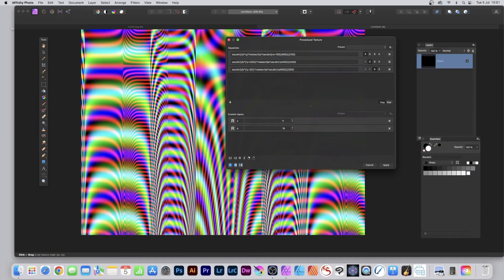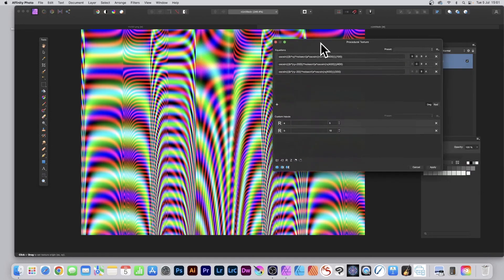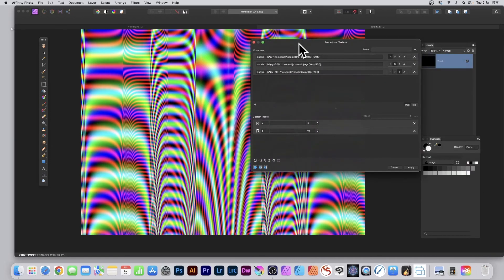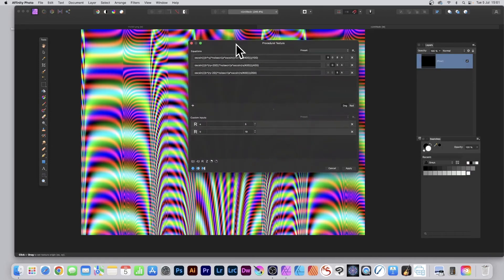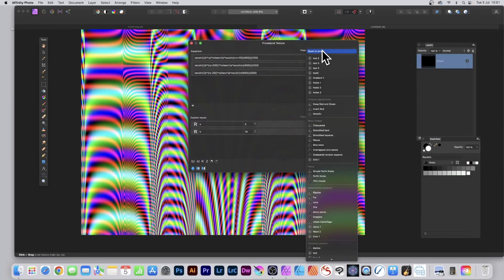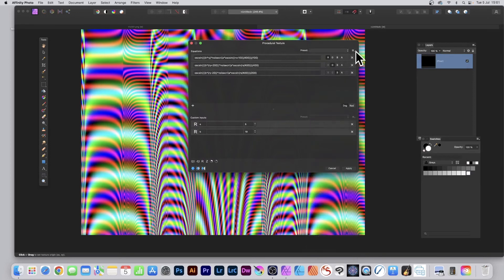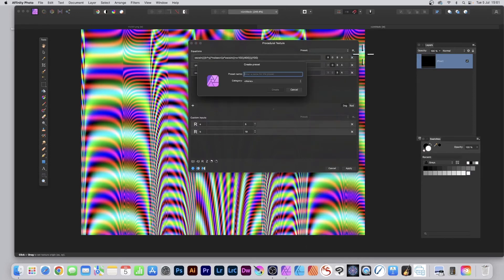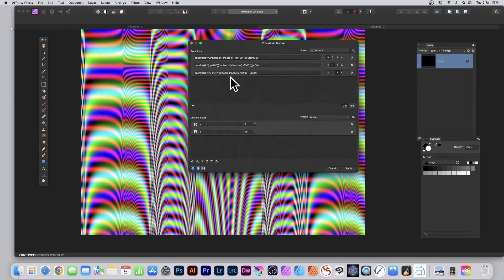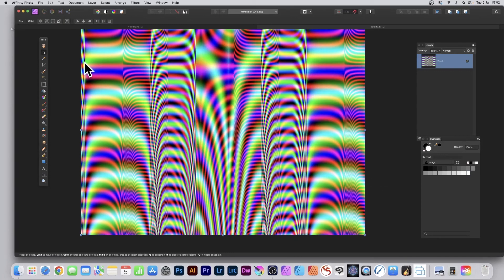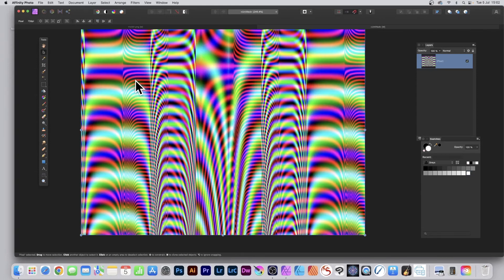That creates all kinds of different color effects. What you can do is always go to Presets up here and say Create Preset. You can call this Noise Six or whatever, click Create. Once you're finished, just click Apply and then you've got your design. Your layer has been filled with loads of different colors which you can then manipulate.